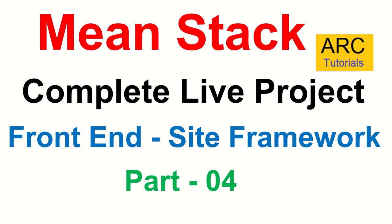Hi friends, welcome back to ARC Tutorials. This is Mean Stack Complete Live Project Development from scratch.